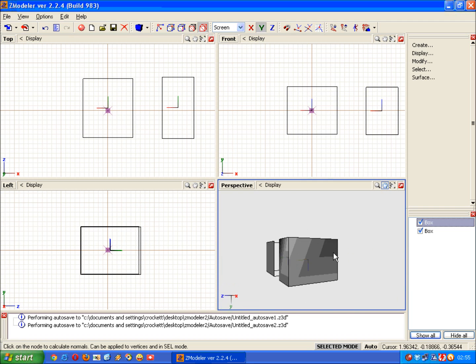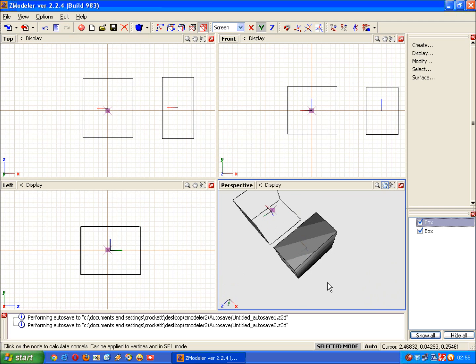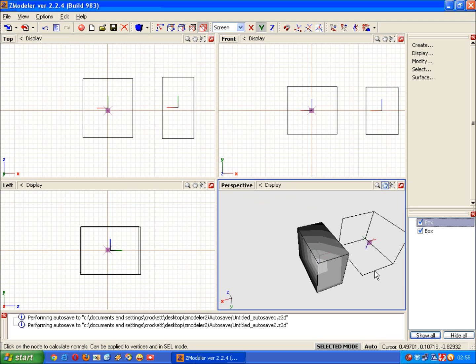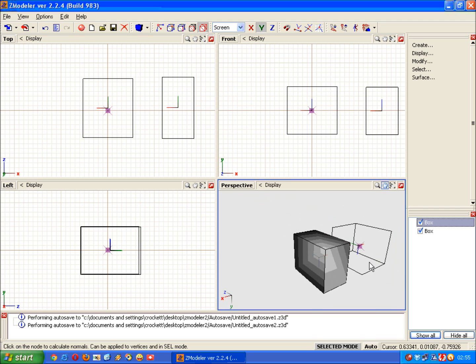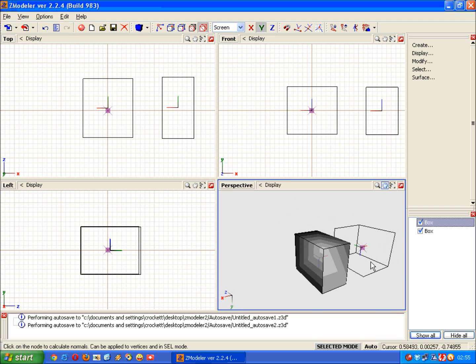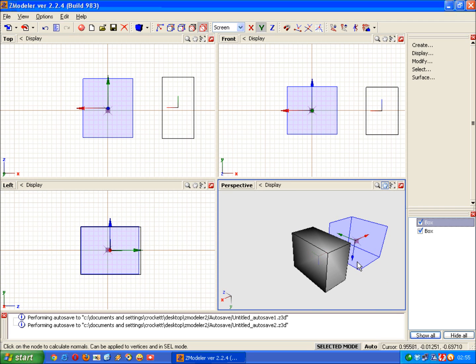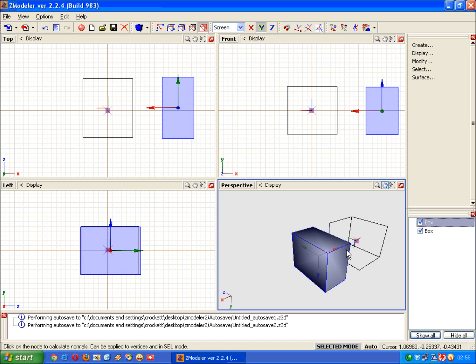And that's how you add faces, convert to quads, and calculate your normals. See you in the next tutorial.